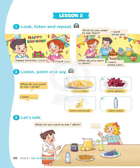Page 30, Lesson 2, Activity 2. Listen, point and say. A. Some chips. B. Some grapes. C. Some lemonade. D. Some water.